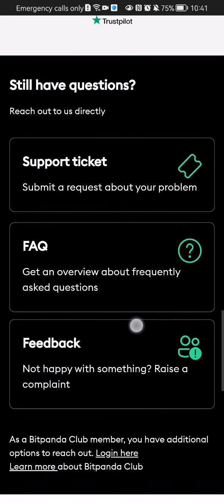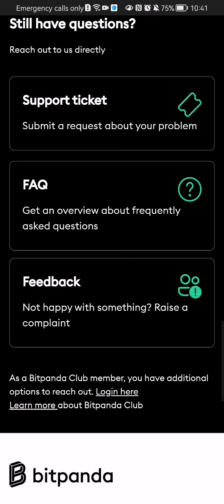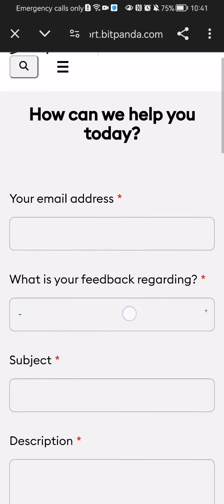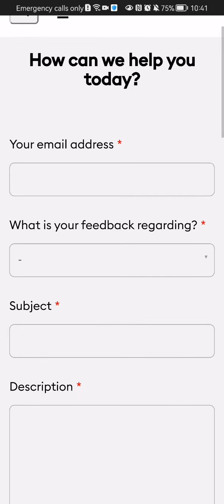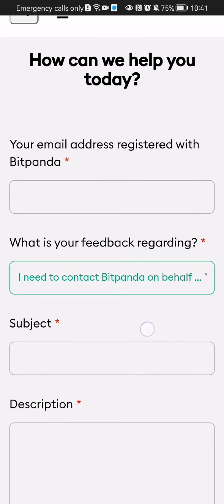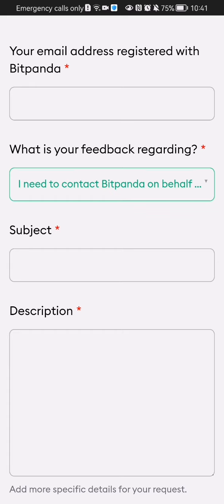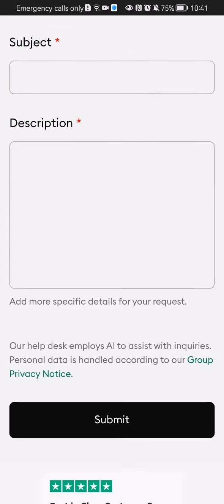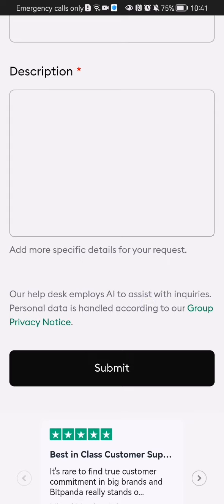If you want to send feedback, you can just press on the feedback option. You can write in your email address, select what your feedback is regarding, enter the subject, and finally the description. Once everything is done, all you have to do is press Submit down below and your feedback will be sent.